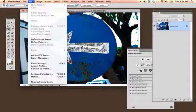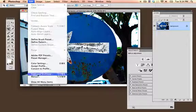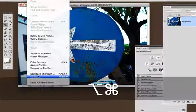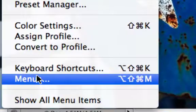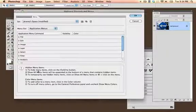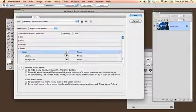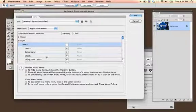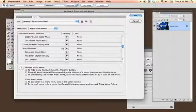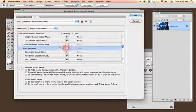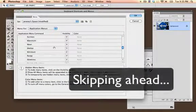In order to do that, go into Edit Menus, located right here. And you can now turn things on and off. I don't want to see Edit New, I'm not going to use that.